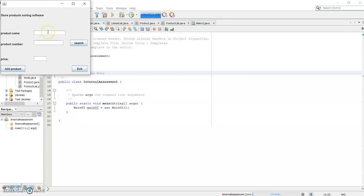To enter the product name here — so 'Apple' — and the product number and the price. And we can add this product. We can add another product. We can add another one.